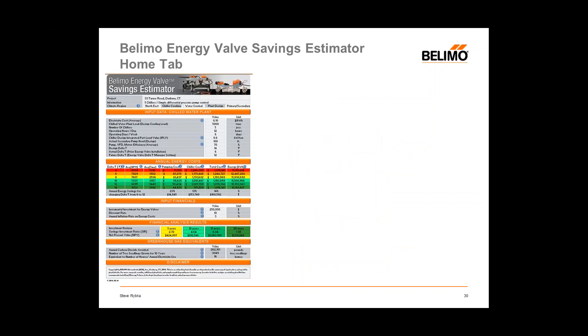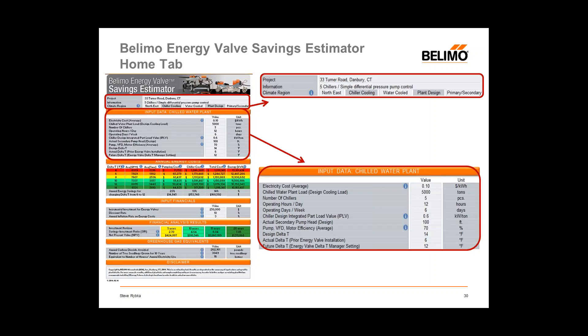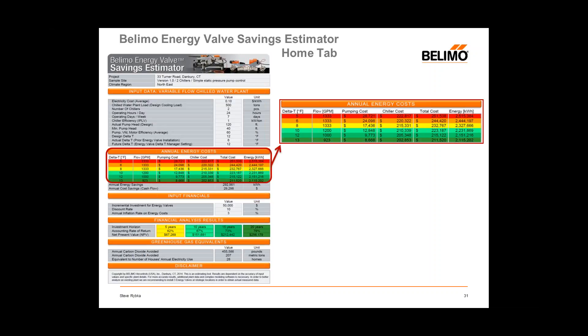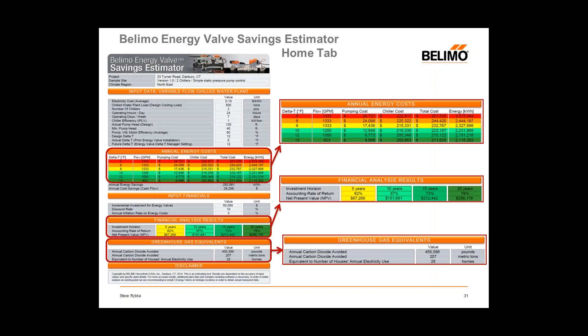On the home tab of the savings estimator, when we enter the climate zone and plant design information, it will give us energy costs for the energy plant as well as operational information. We'll also put in our electrical cost on average. The key items populate into two regions on the home sheet. Based on the climate zone and plant data, the home sheet will provide different costs relative to operating at different delta T's.